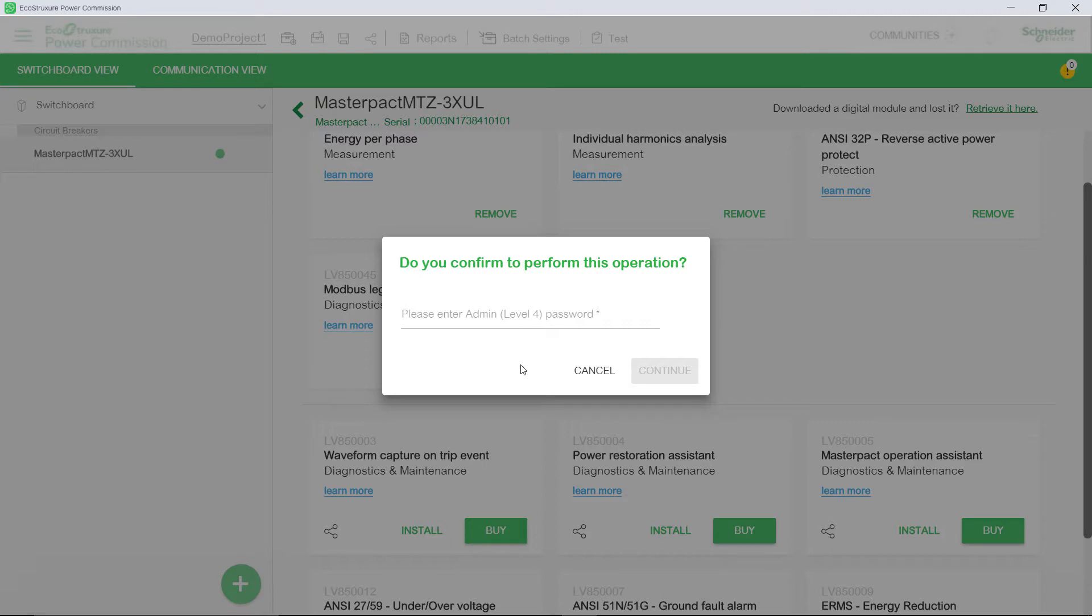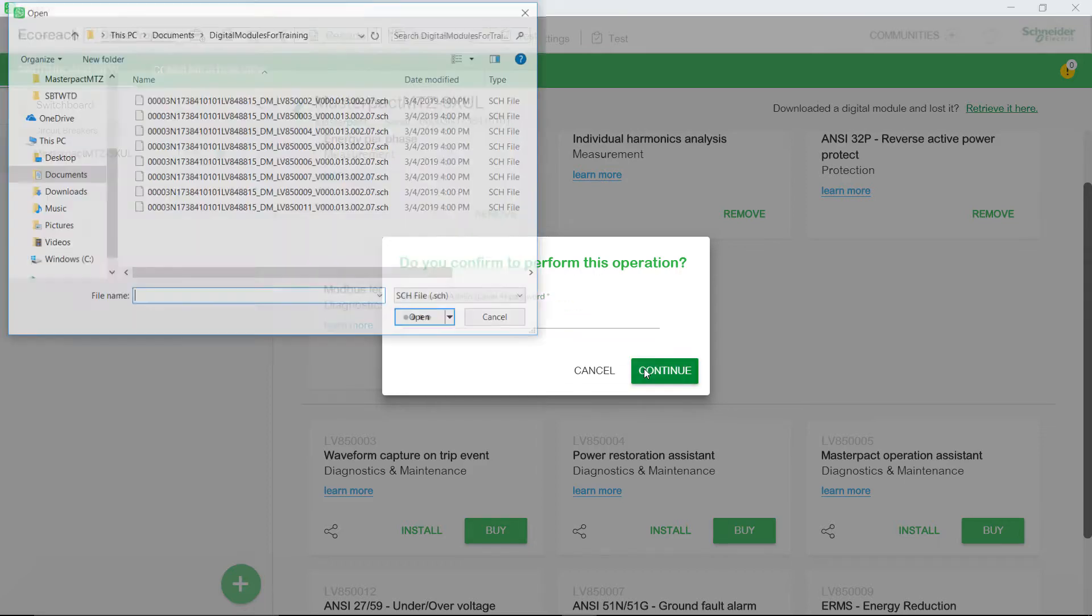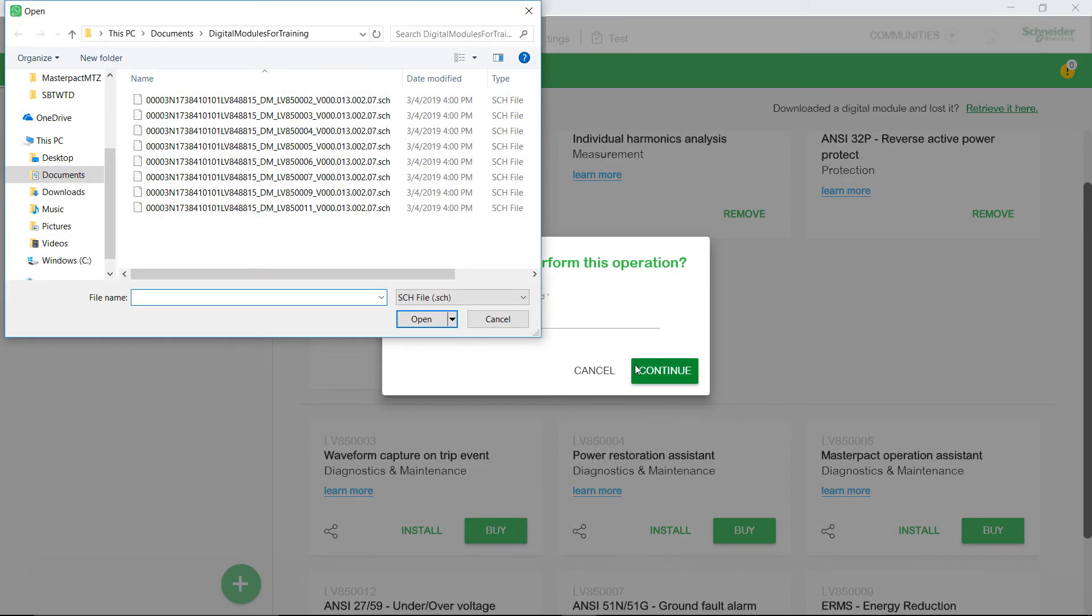A confirmation dialog box appears to confirm the operation that you are performing. Enter the administrator password and then click Continue.